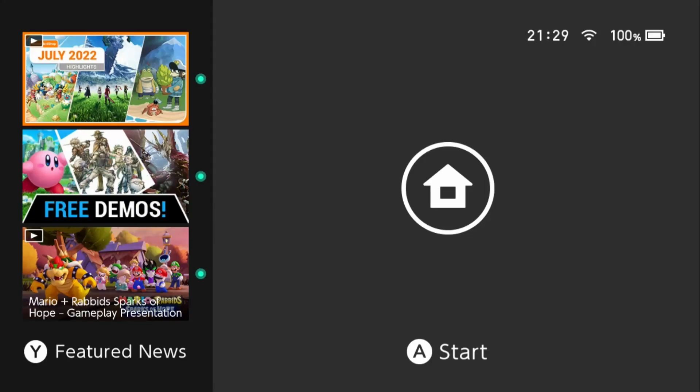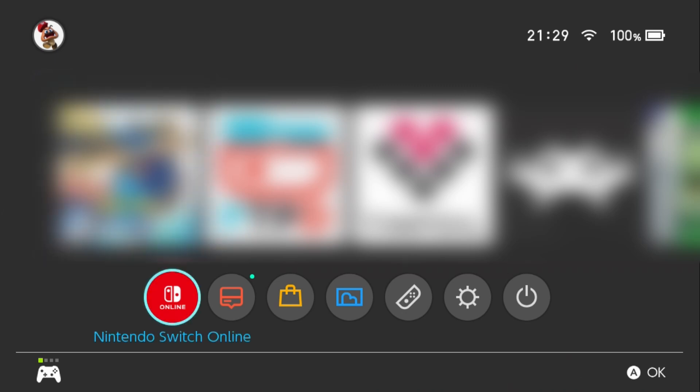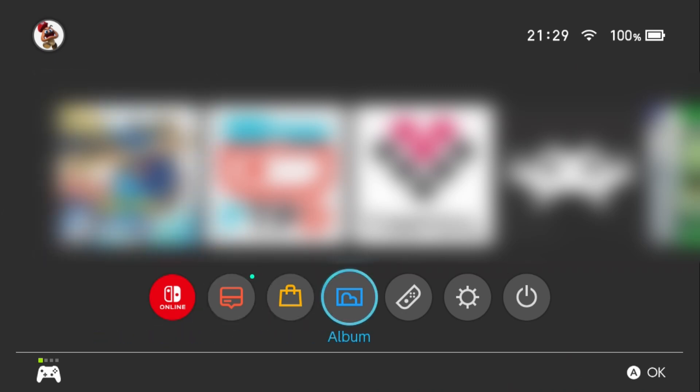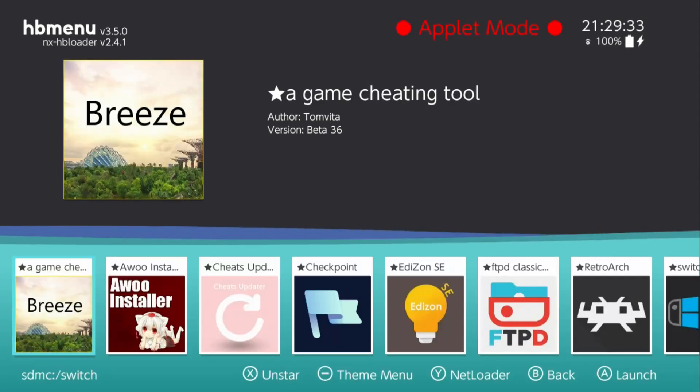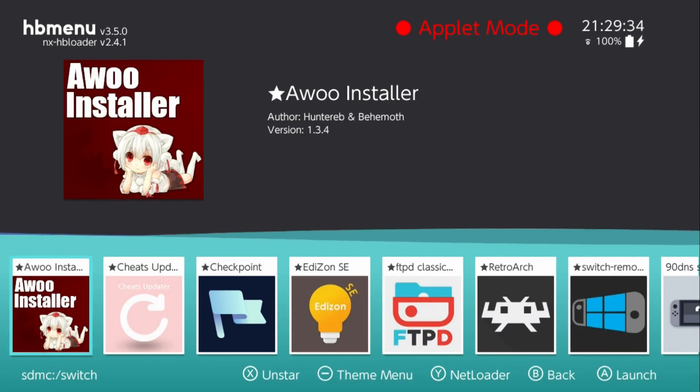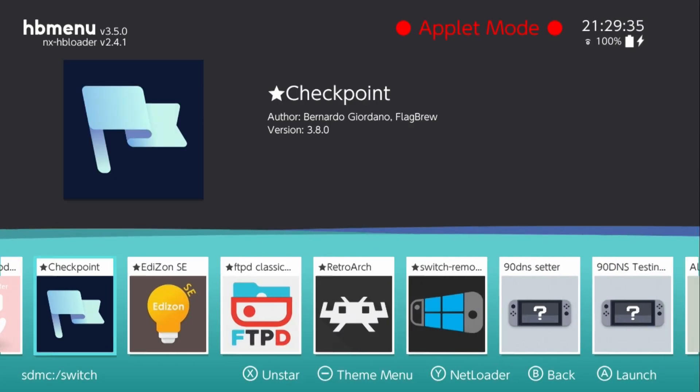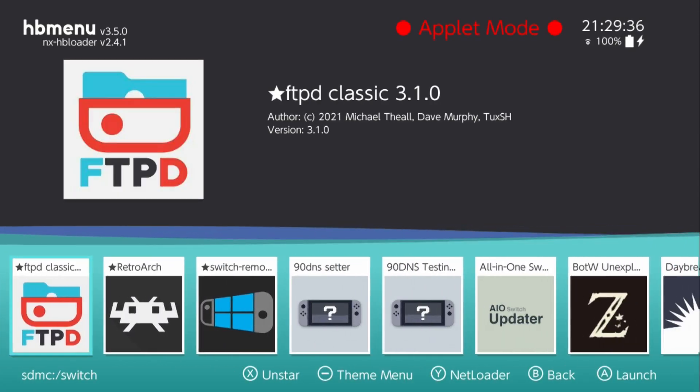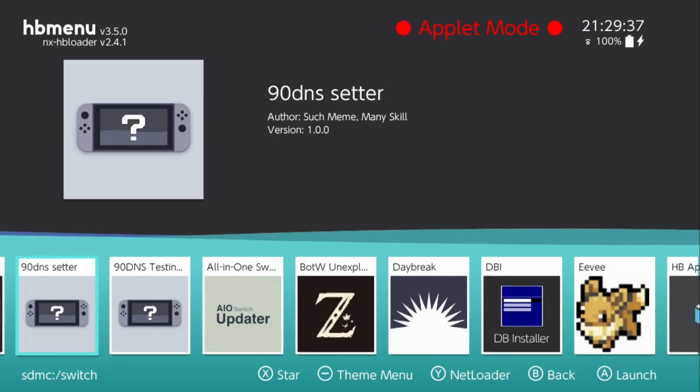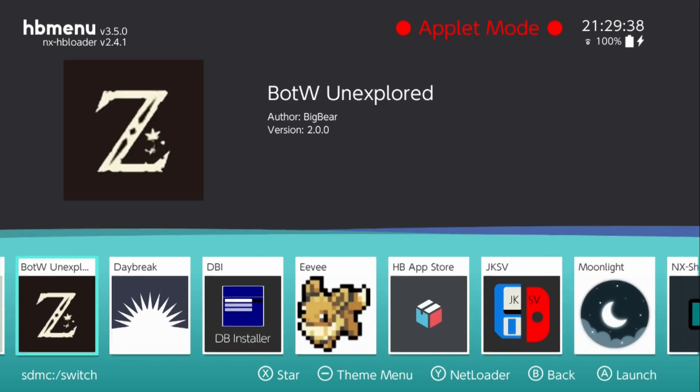Now that we're at our Switch, if we load into our homebrew menu, it's entirely up to yourself. This themes app works better if you're not in applet mode, but just for this purpose I'm going to run it in applet mode.